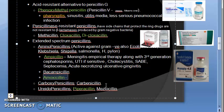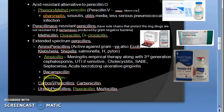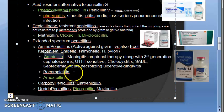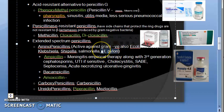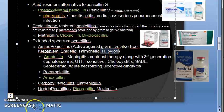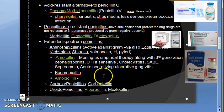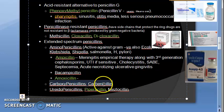Amoxicillin is similar to ampicillin but causes less diarrhea because it is completely absorbed and food does not interfere with its absorption. Amoxicillin does not interfere with oral contraceptive pills, unlike ampicillin. However, amoxicillin is less effective against organisms like Shigella. Both aminopenicillins are also active against H. pylori, which is gram-negative.